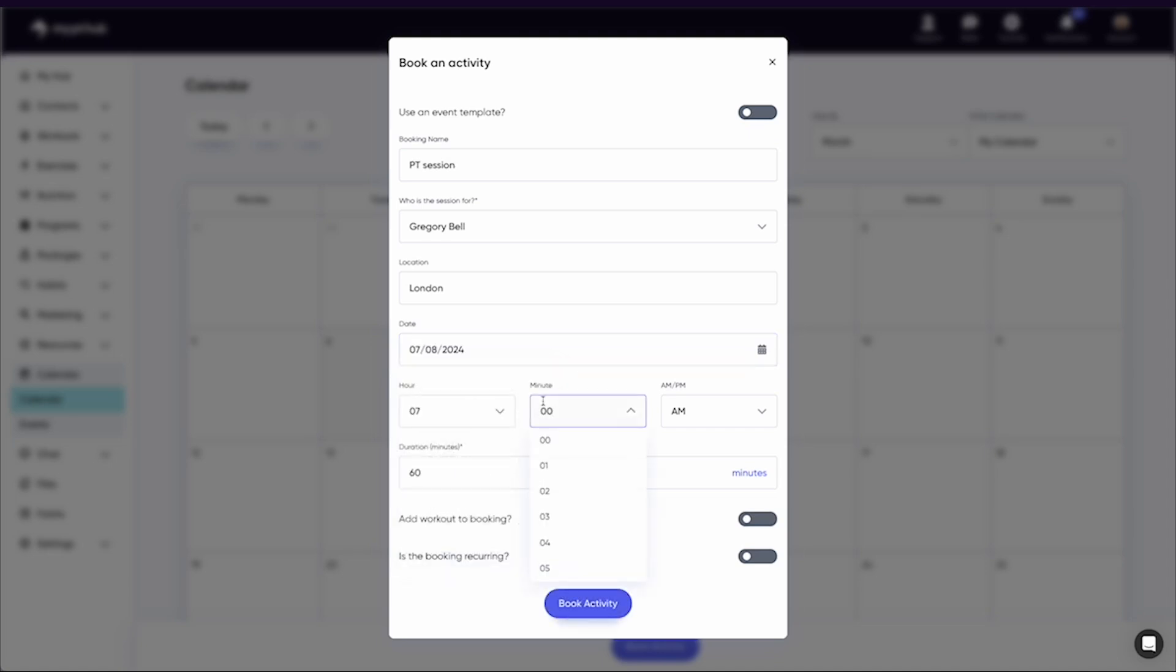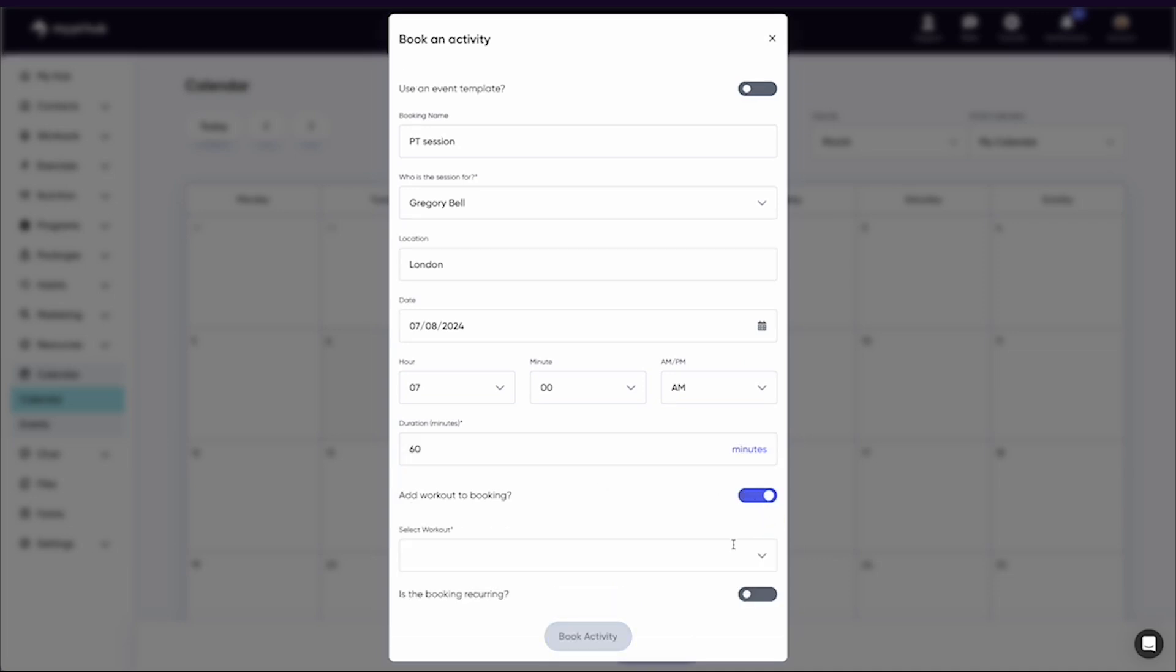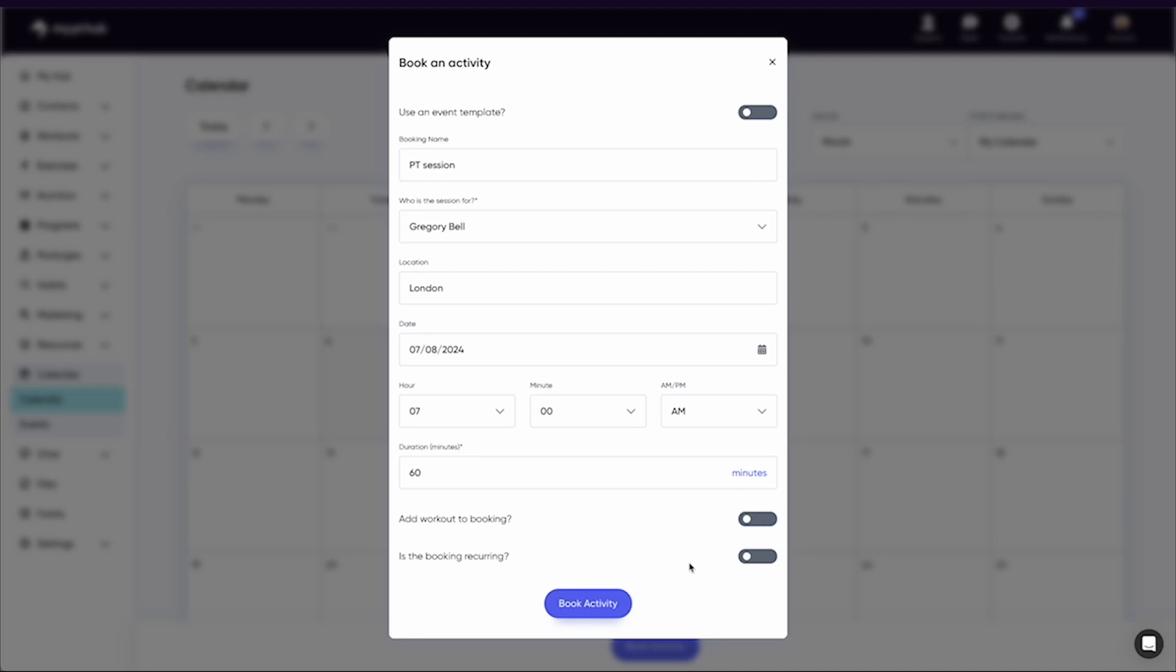Finally, when adding the session to your calendar, you can add a workout to the booking and even set it as recurring. Once booked in, the client will receive an email confirmation and it will populate onto their calendar.